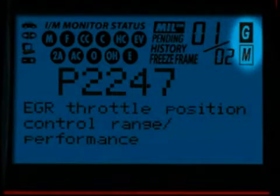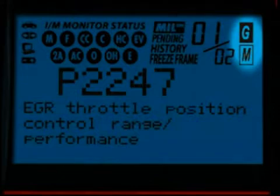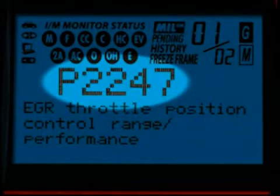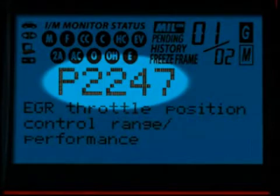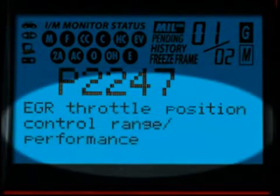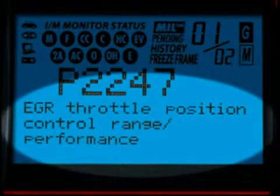The G and M icons signify whether the code set is either a generic or manufacturer-specific code. The diagnostic trouble code, or DTC, is highlighted here, and this will generally start with the letter P, depending on where the code was set on the vehicle. When the diagnostic trouble code definition is given, it is shown in one of three languages you request.